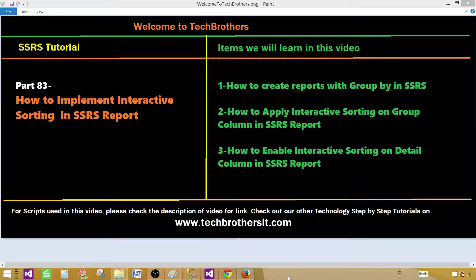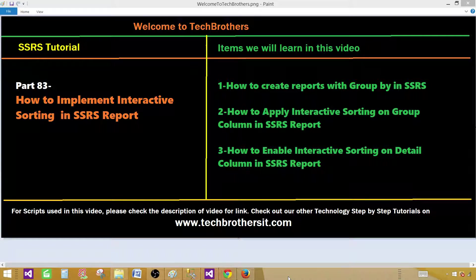Welcome to Tech Brothers with Aamir. Today we are going to learn how to implement interactive sorting in SSRS report. So let's go ahead and create the report and implement it.